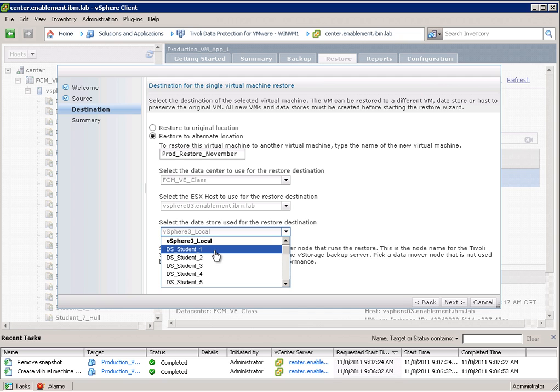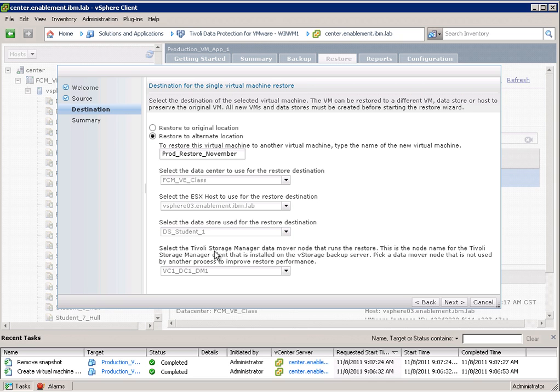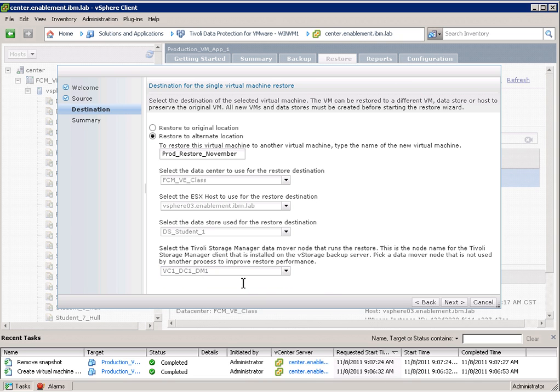So I can basically send or restore that virtual machine to a different data store. I select DS student 1 and here again I can choose the data mover. If I would have multiple data movers I could select the one that I would want to use.